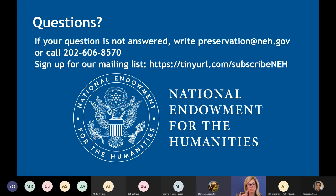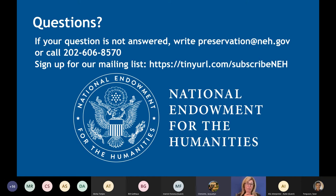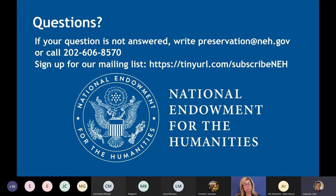Michael asks: would indexing archival records make the information more pertinent to be covered under this grant? Indexing is not an allowable activity for this grant. If you do it prior to applying, it might help bolster the significance of the material. That's really a Humanities Collections and Reference Resources activity — the access side of things.